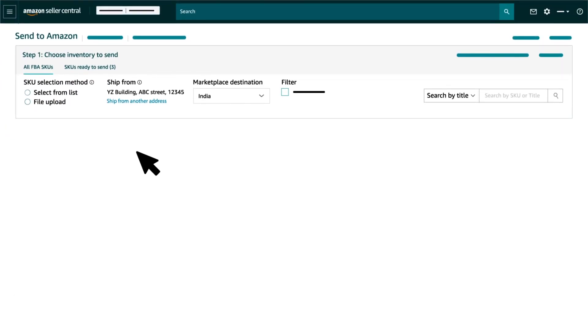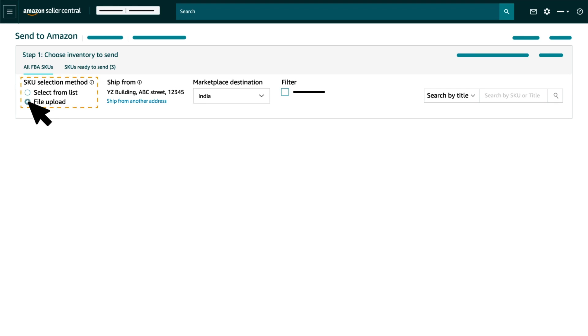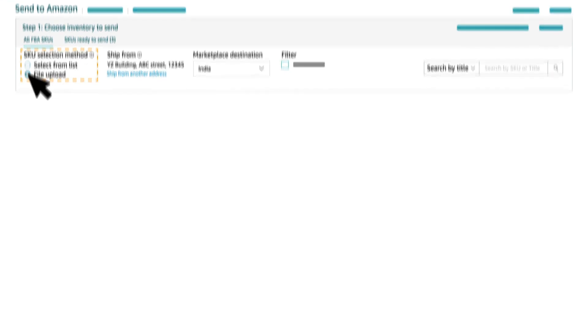With Send to Amazon, you have the option to either create shipment through a list of SKUs or through the File Upload option. The File Upload option is recommended when you wish to add multiple SKUs to a shipment.